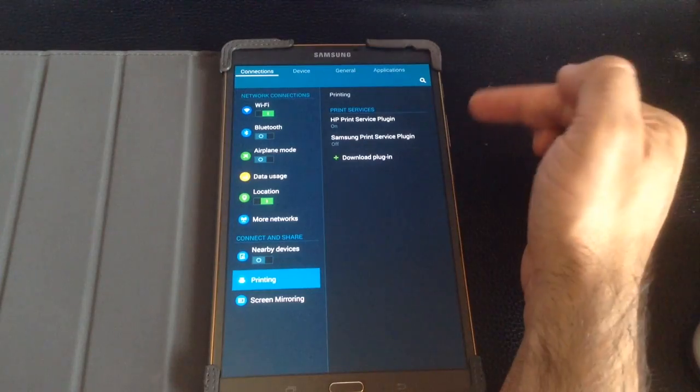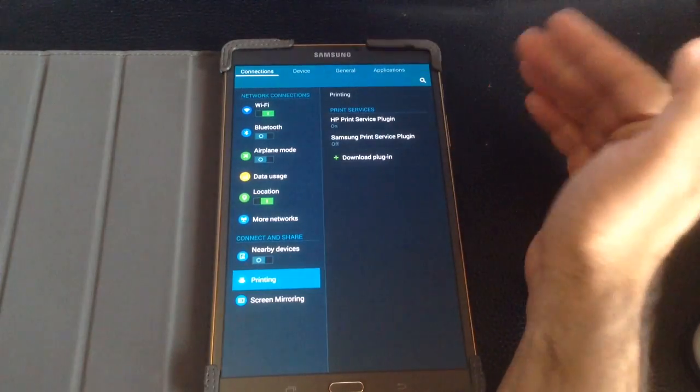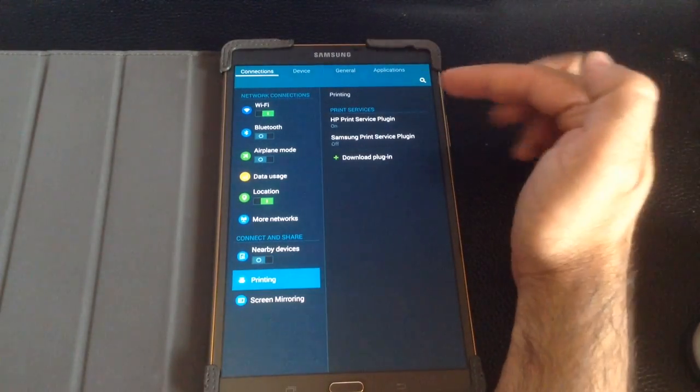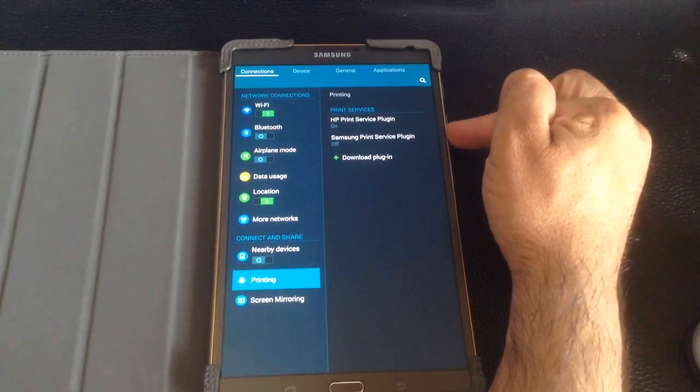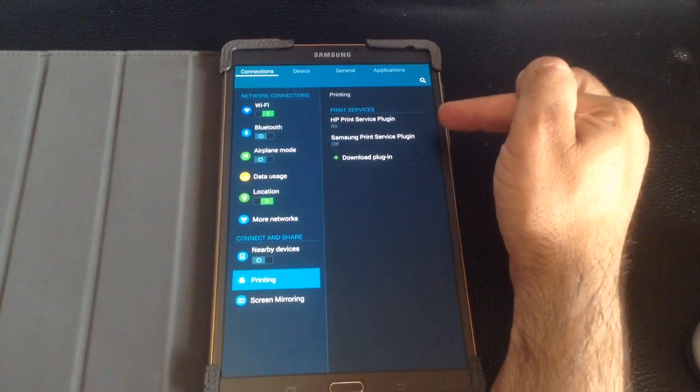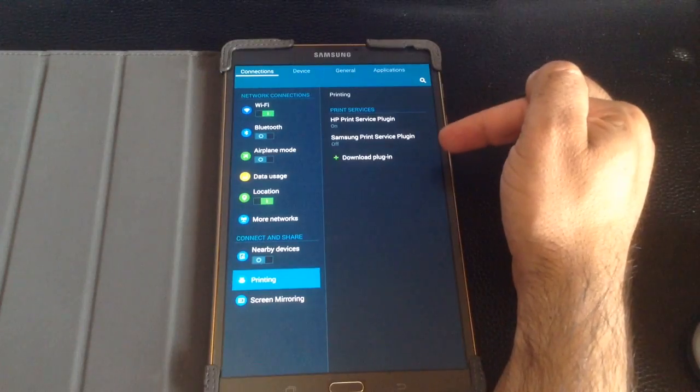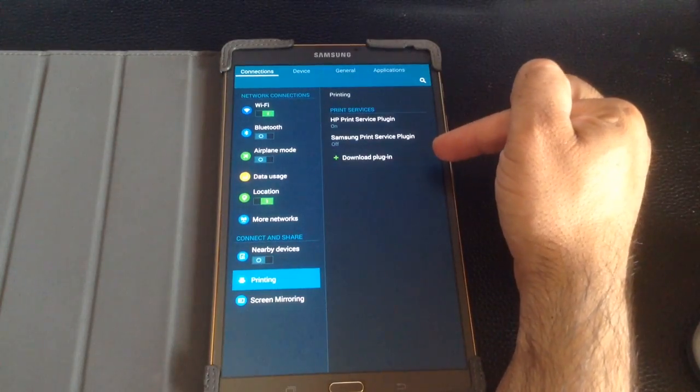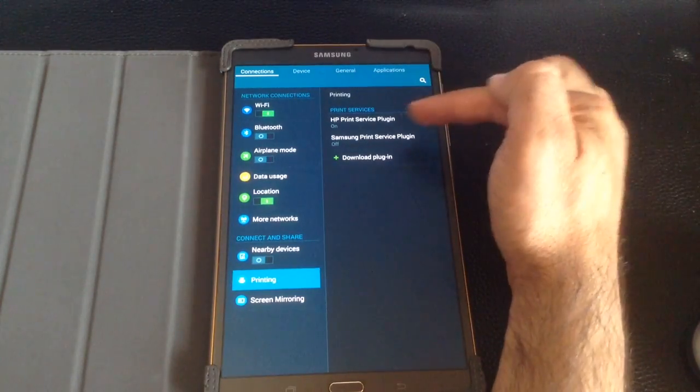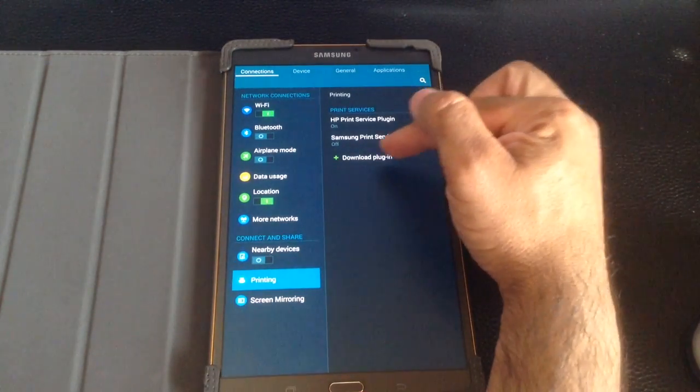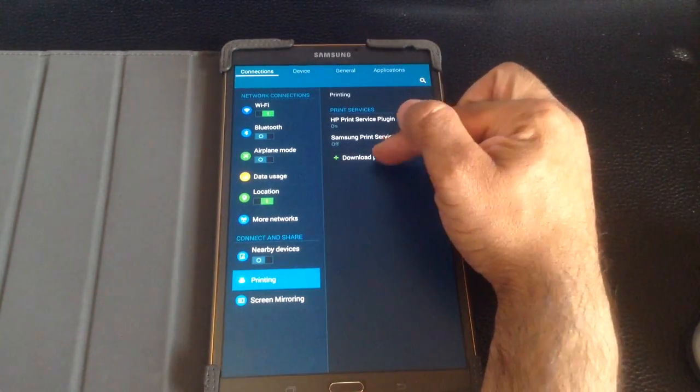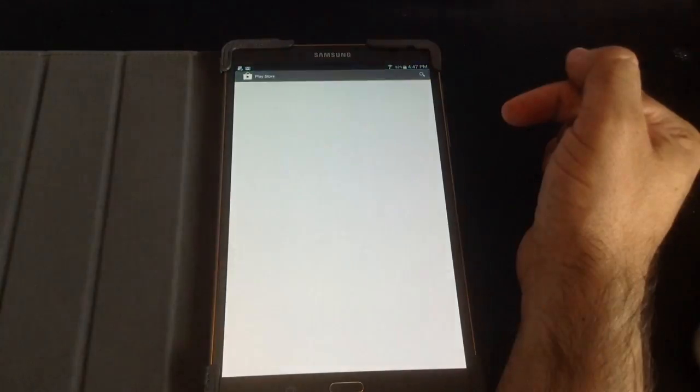But we have to face it, not many of us have Samsung printers, but there's a vast majority of us that either have an HP printer or an Epson printer. So what you do, and I've already done this here, is you choose Download a Plugin.